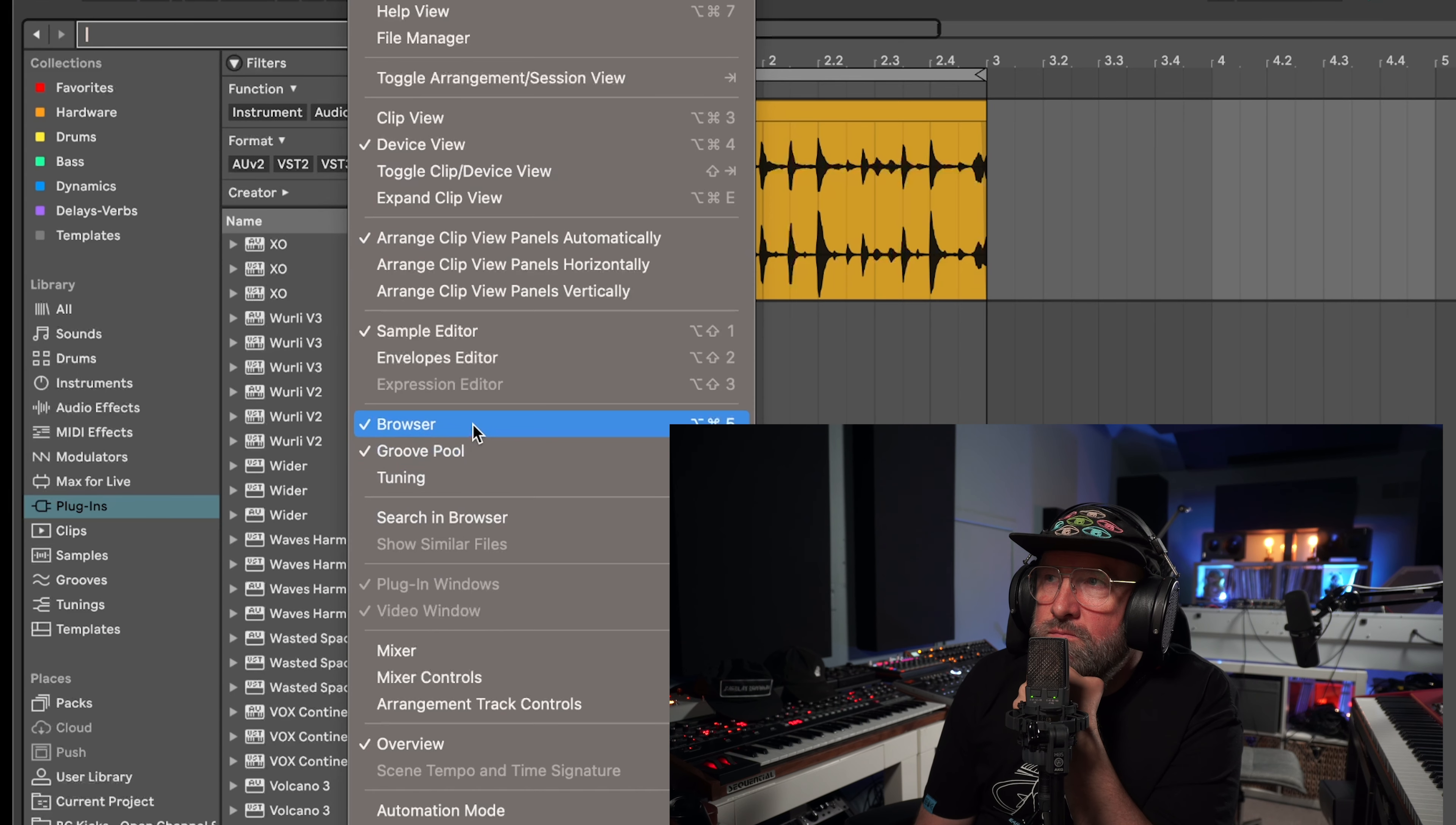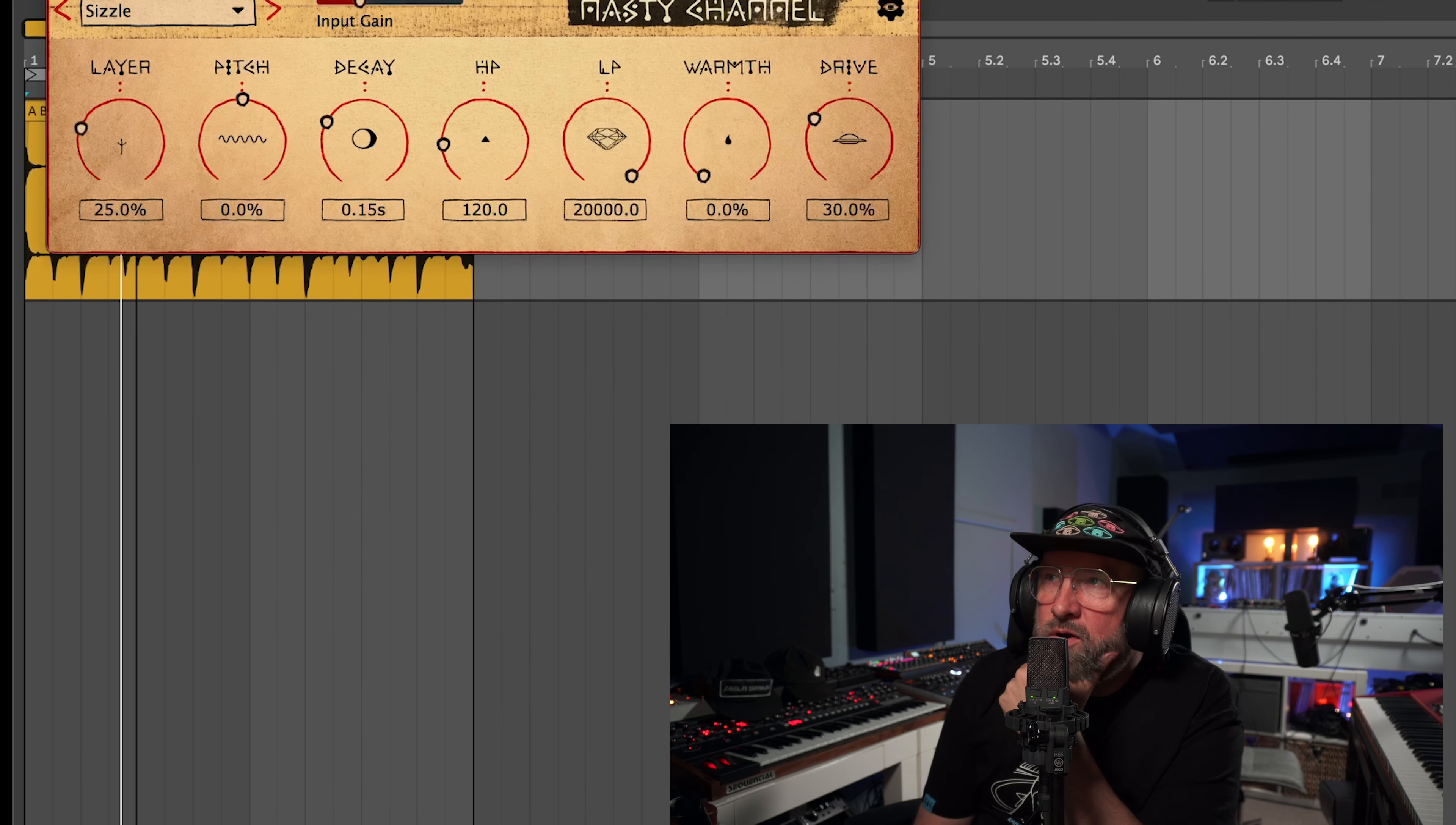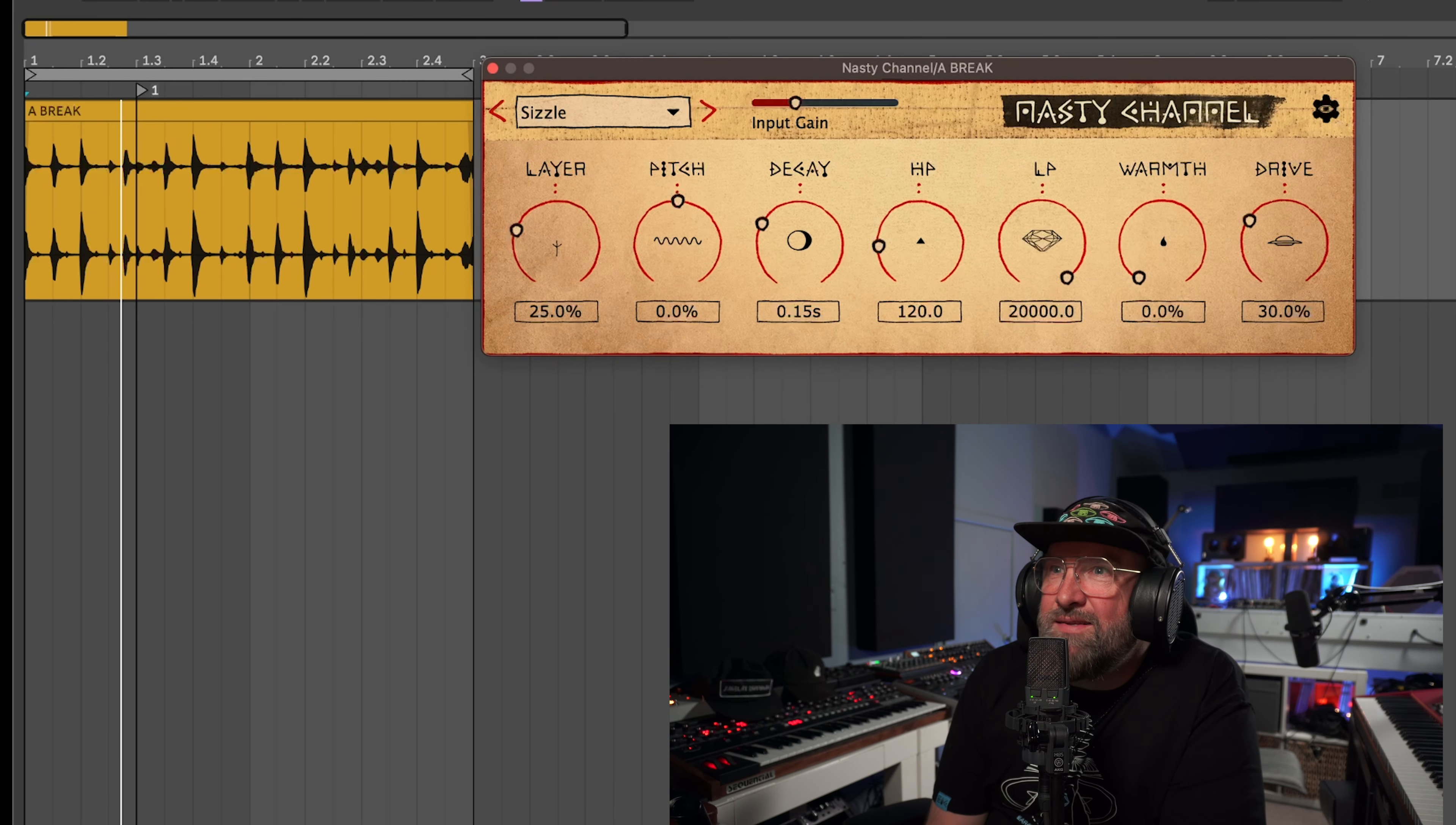I'm going to show you just how dramatic this can be on drums. This plugin is so sweet for old breaks. You can make them sound even older or you can really sweeten them up and make them sound super popping. I've got this break beat up and I'm going to open up a Nasty Channel.